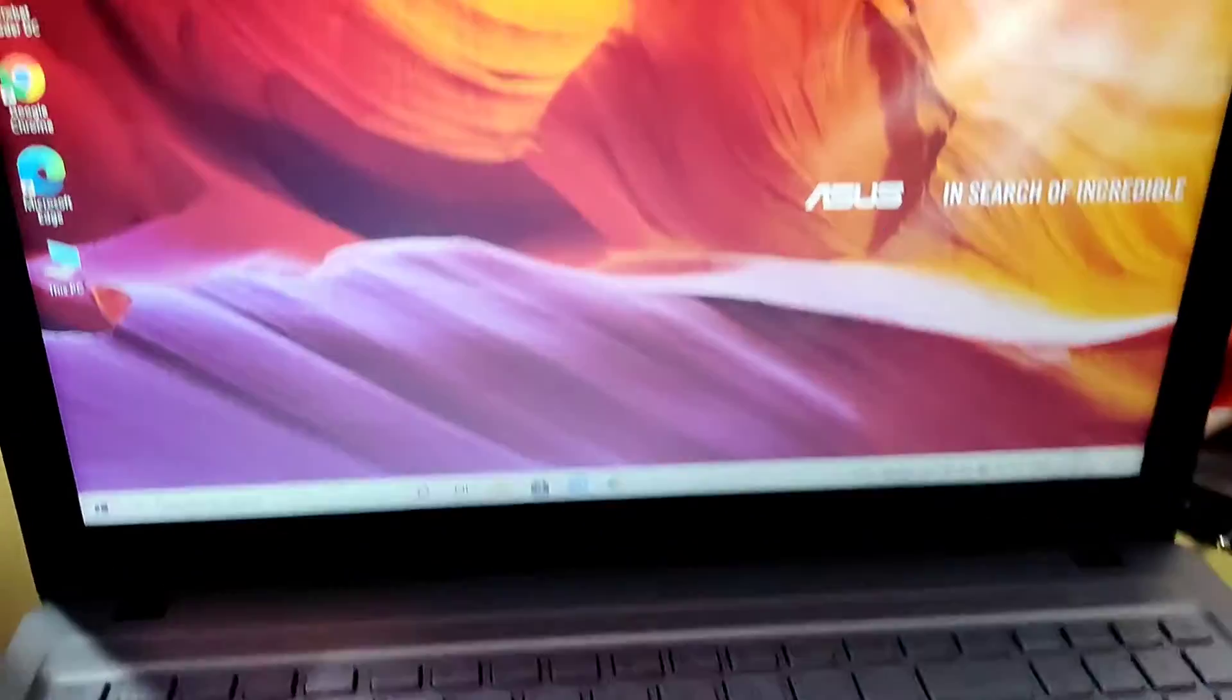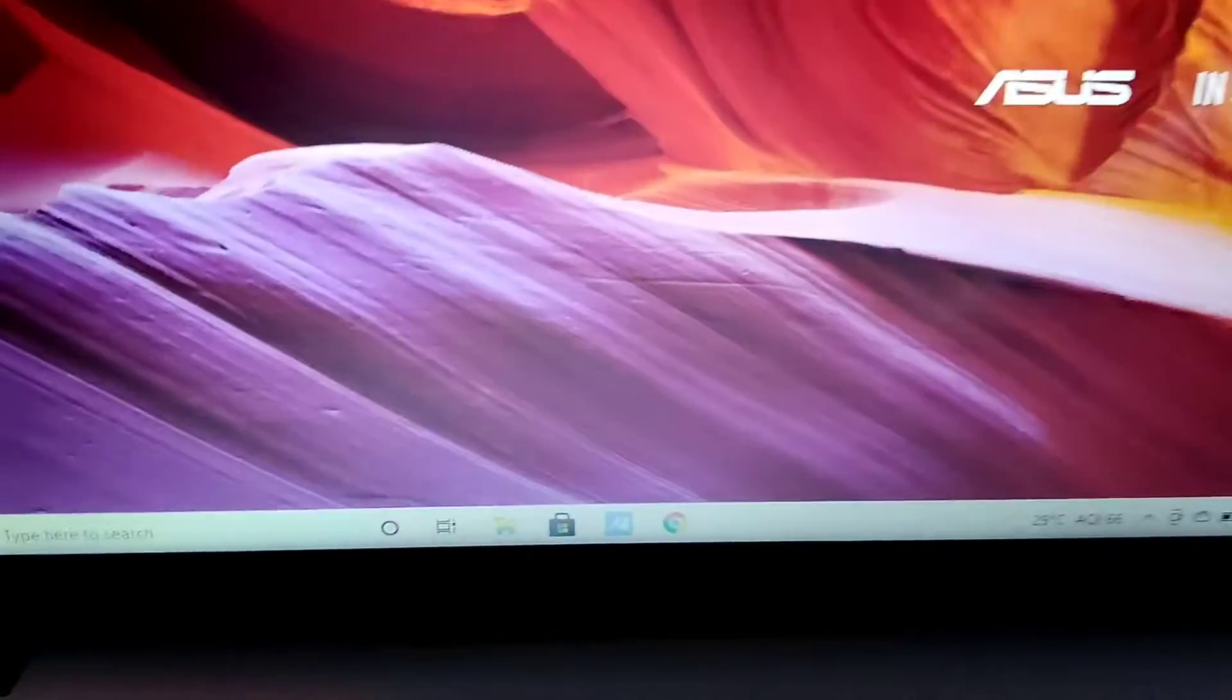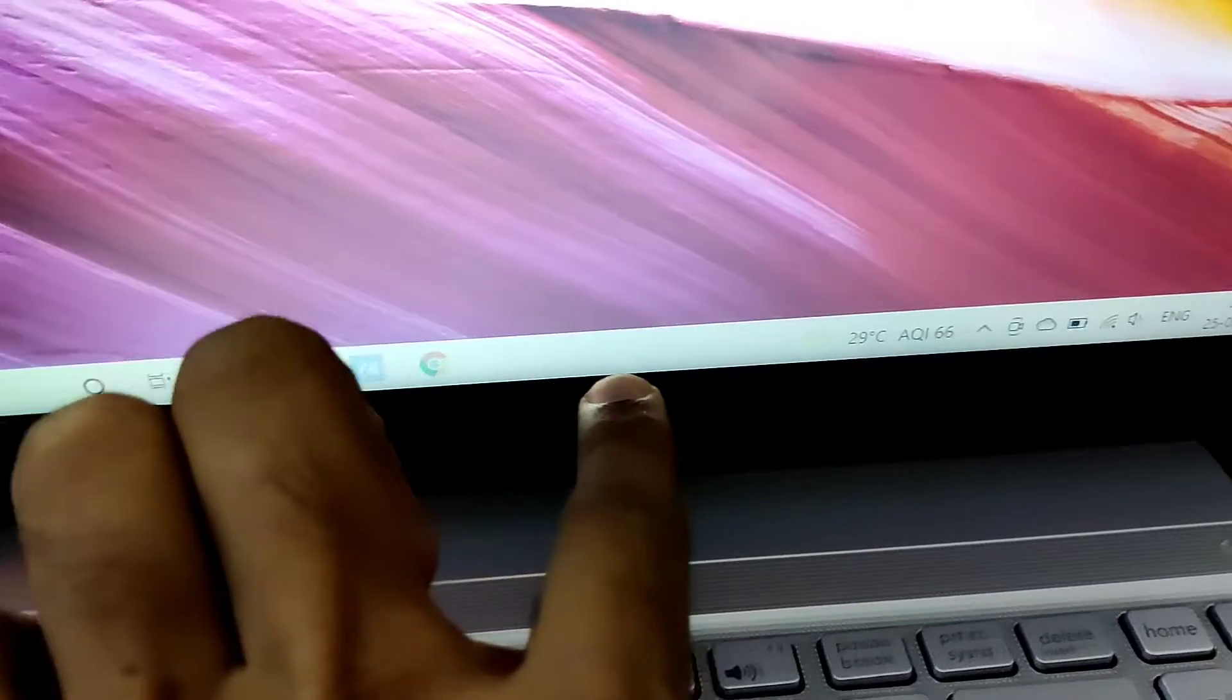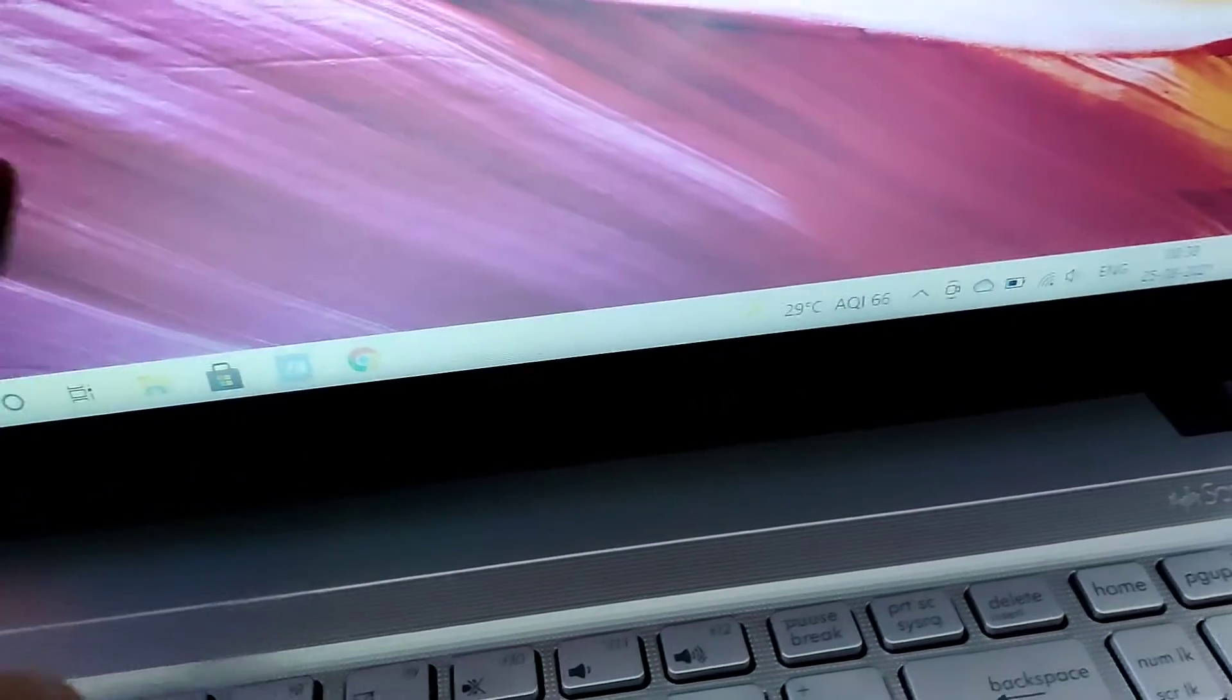If you are using Windows computers, you can see that in Windows 10 the taskbar is located at the bottom. This is the taskbar in your computer.